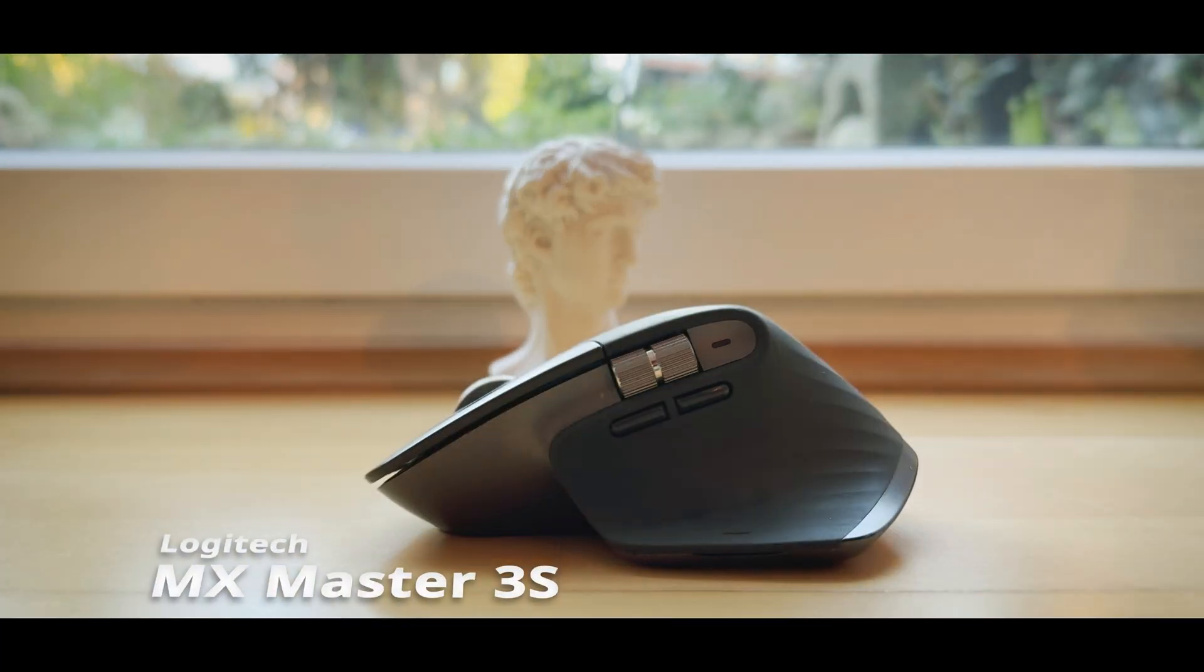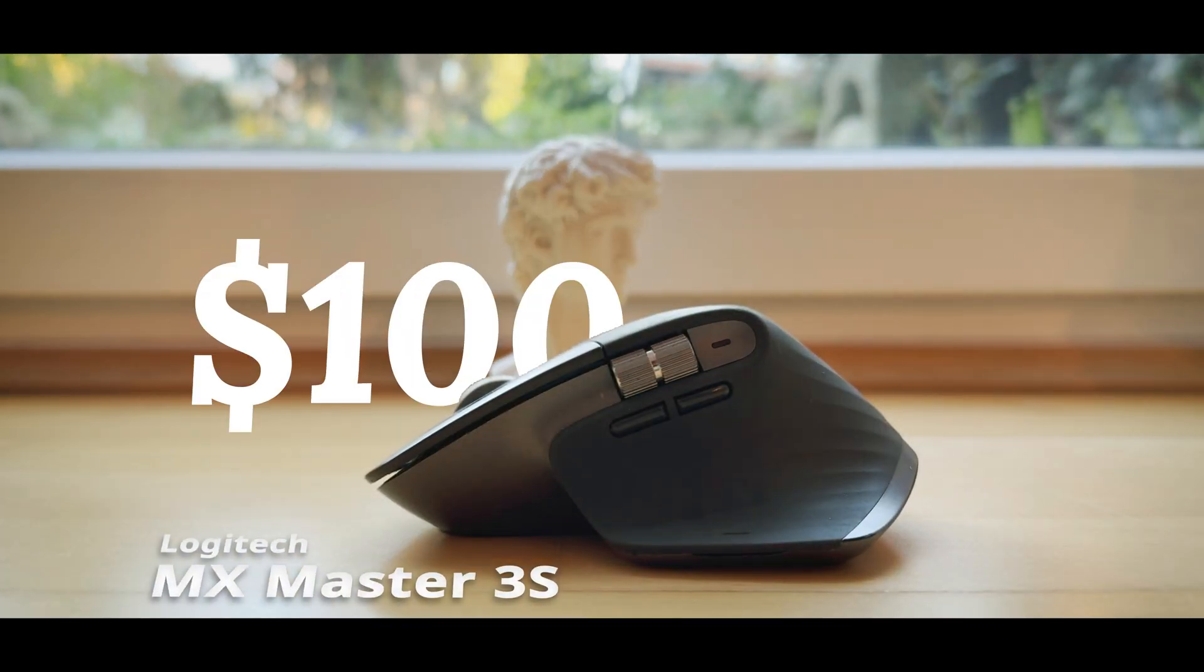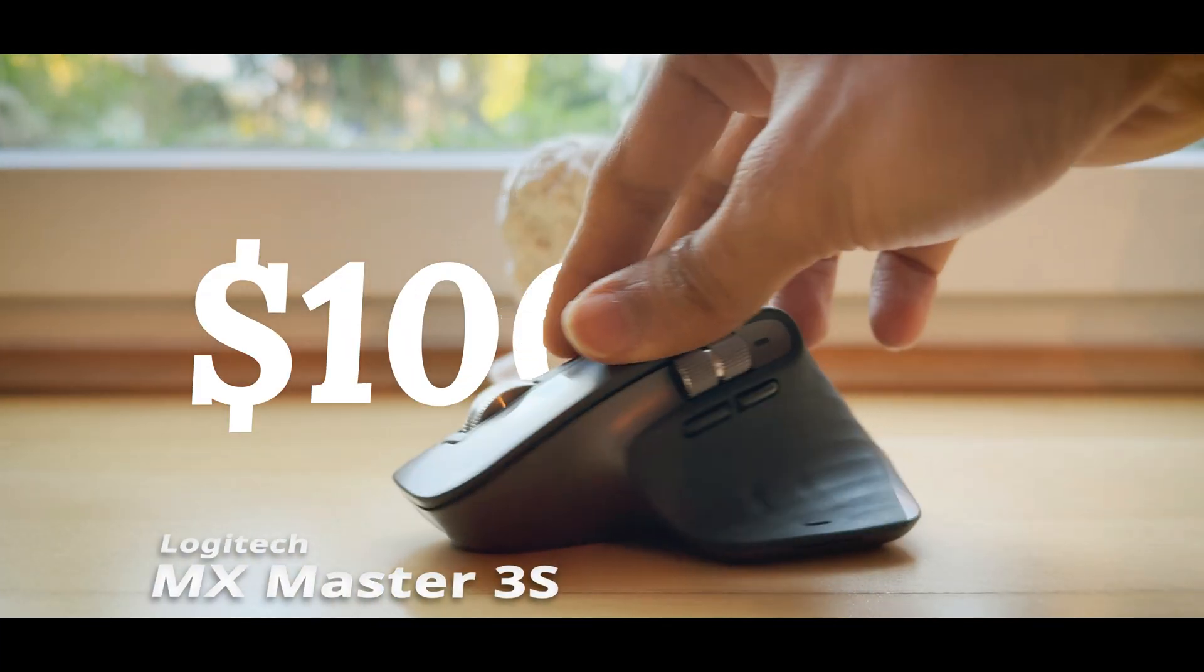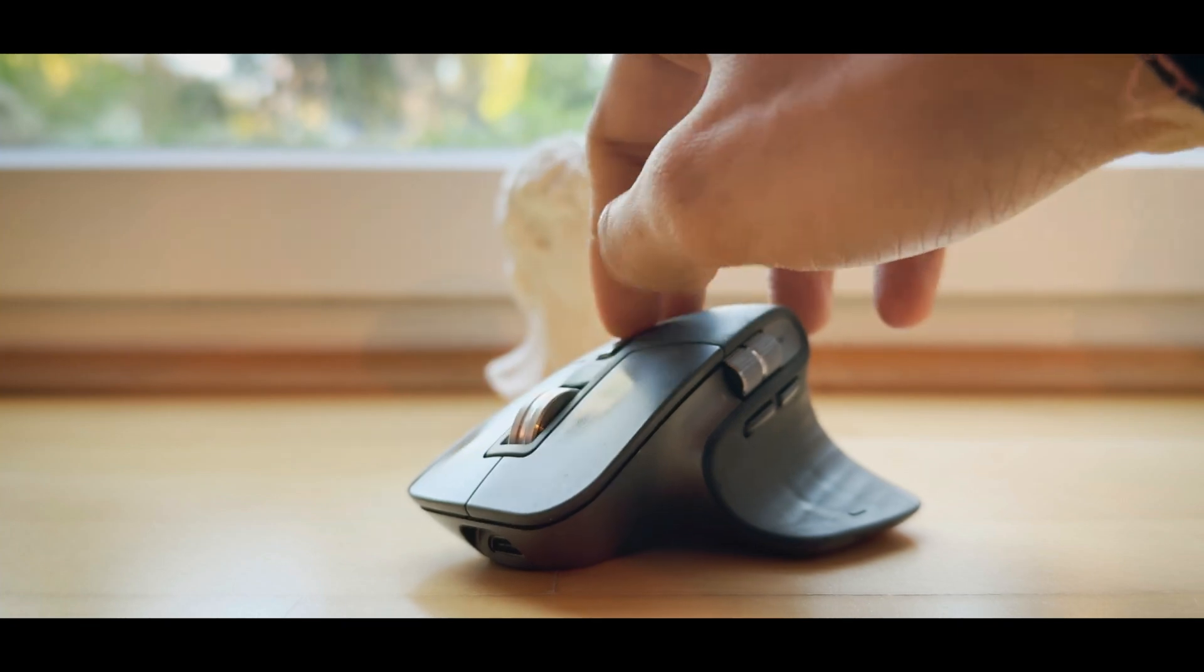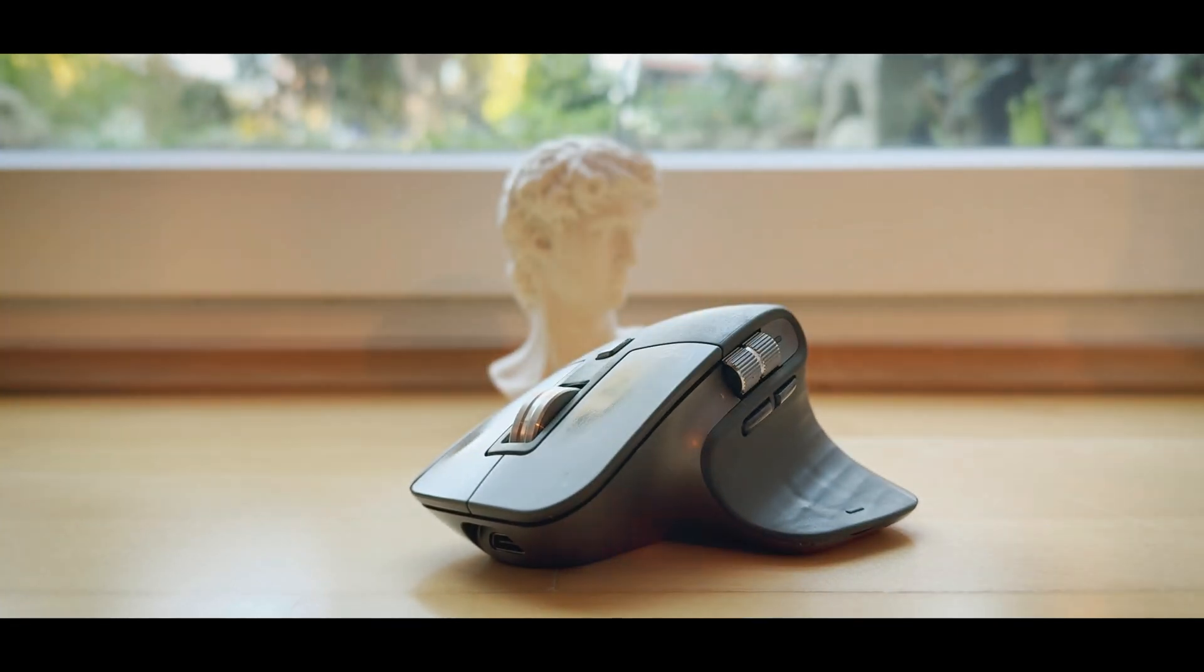This is MX Master 3S, a $100 mouse from Logitech. And it has a wheel that rotates for a long time.